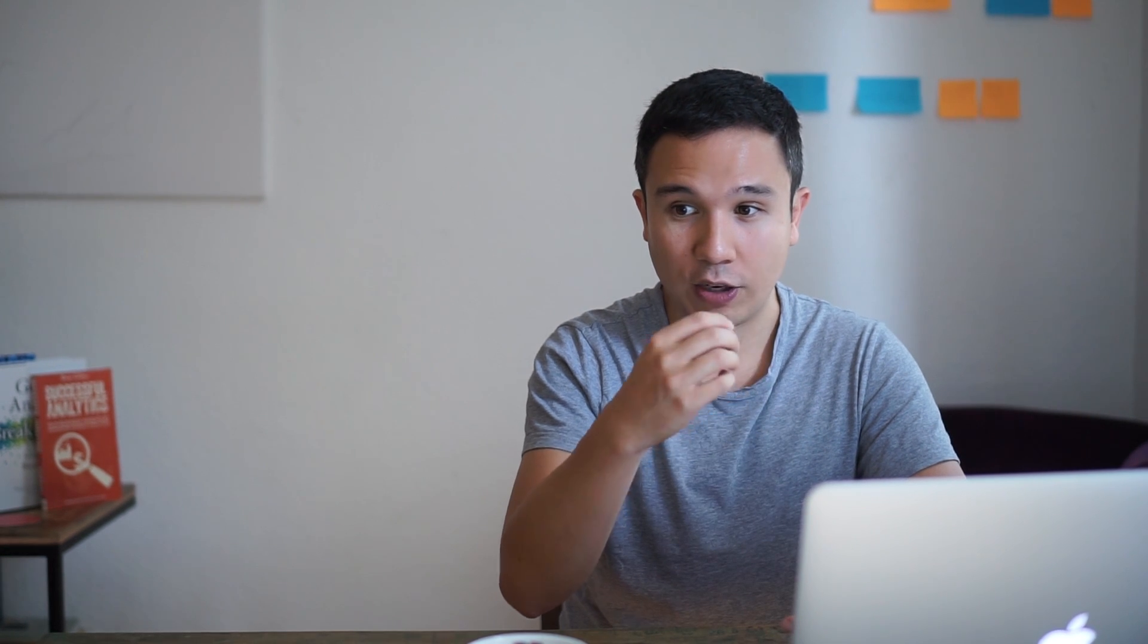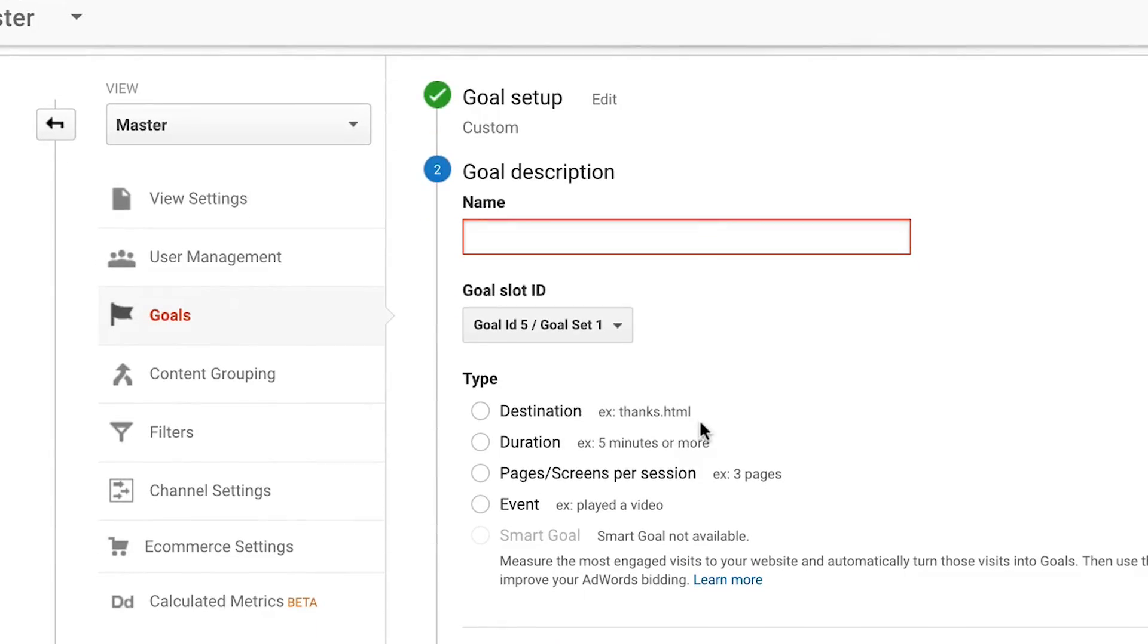There are different types of goals. You can tag a page view as a goal conversion, you can tag certain events as a goal conversion, or use e-commerce tracking to track revenue that is generated on your website. All types of goals are indicating to Google Analytics that this is the desired outcome that you want your users to take on your website.